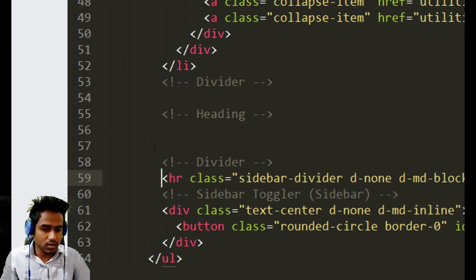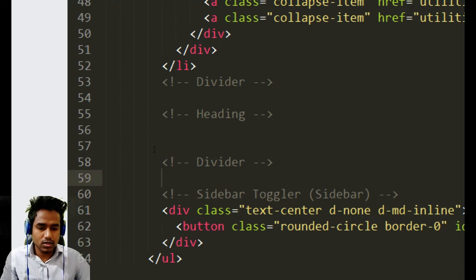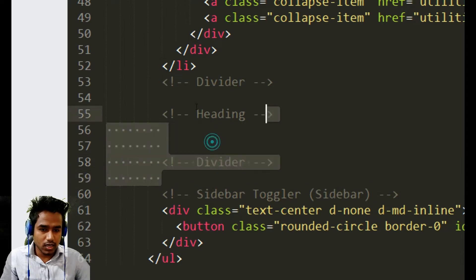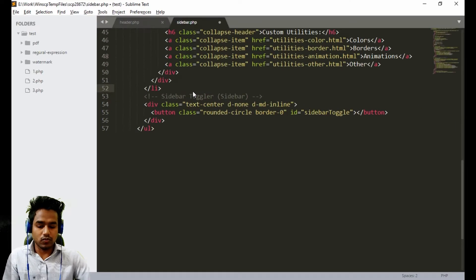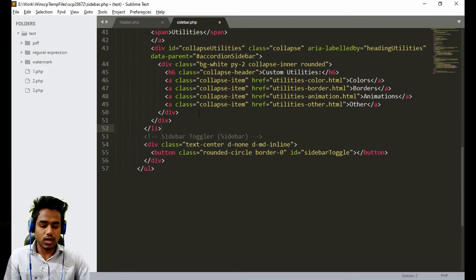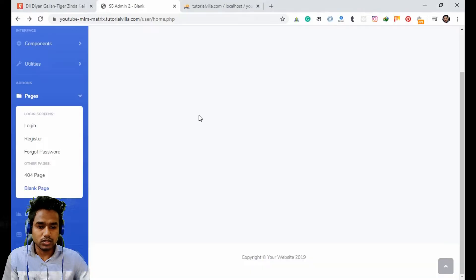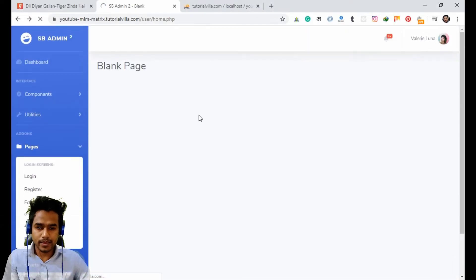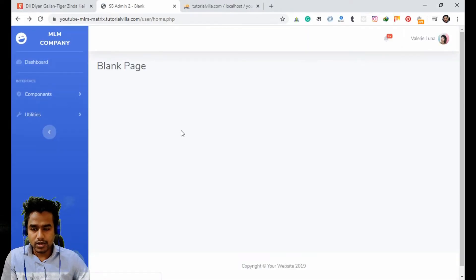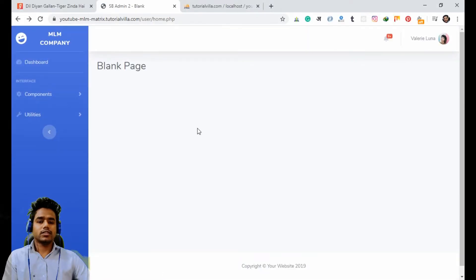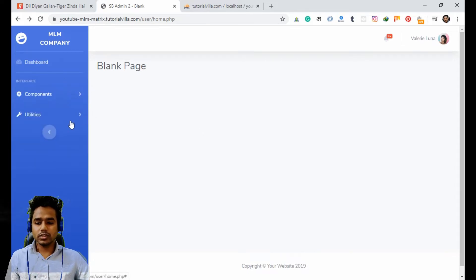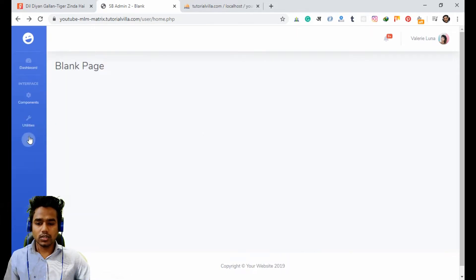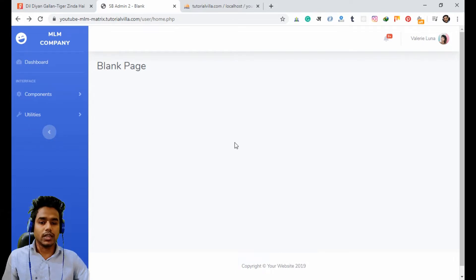Now it looks clear. If we save the file and check the output — it's very clean now. We can use these menus for our future purposes and all the things are working perfectly.